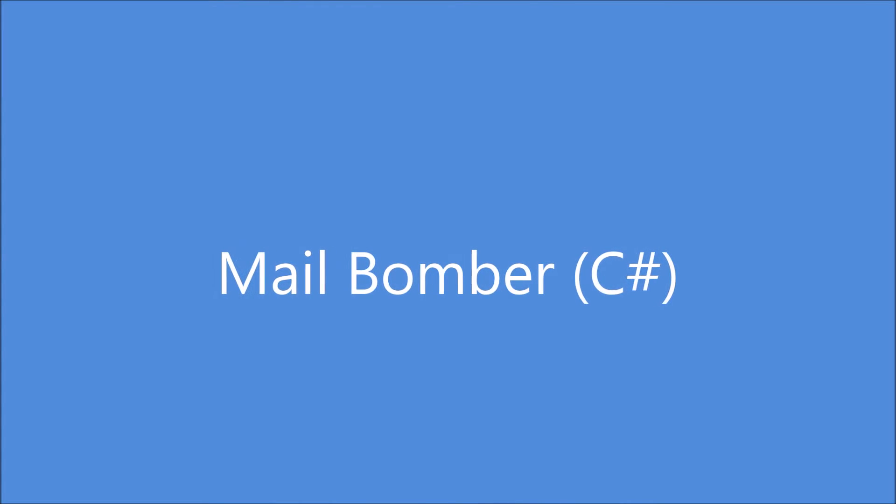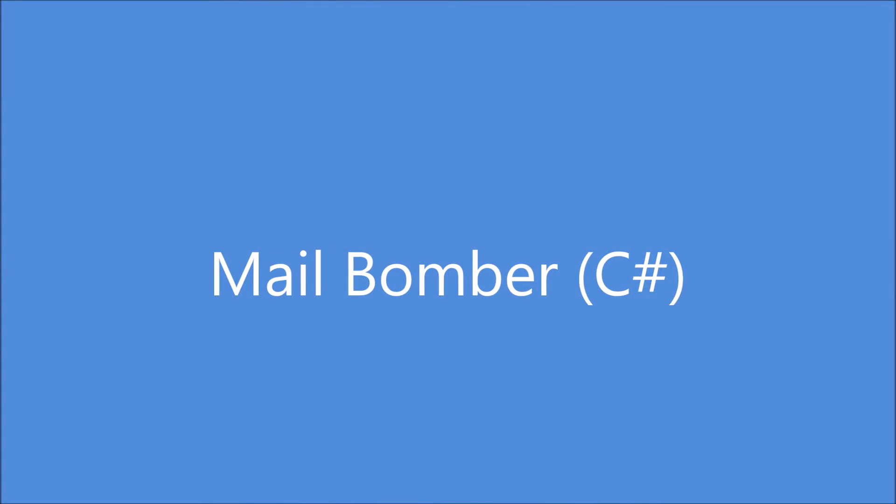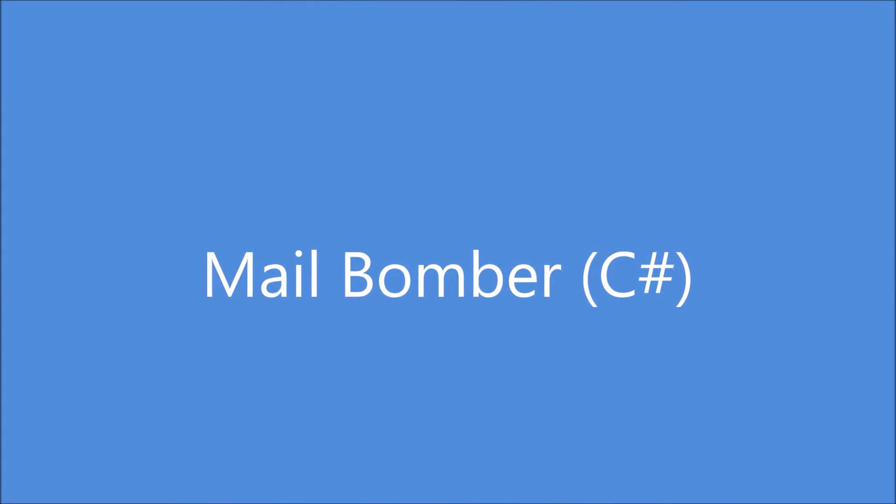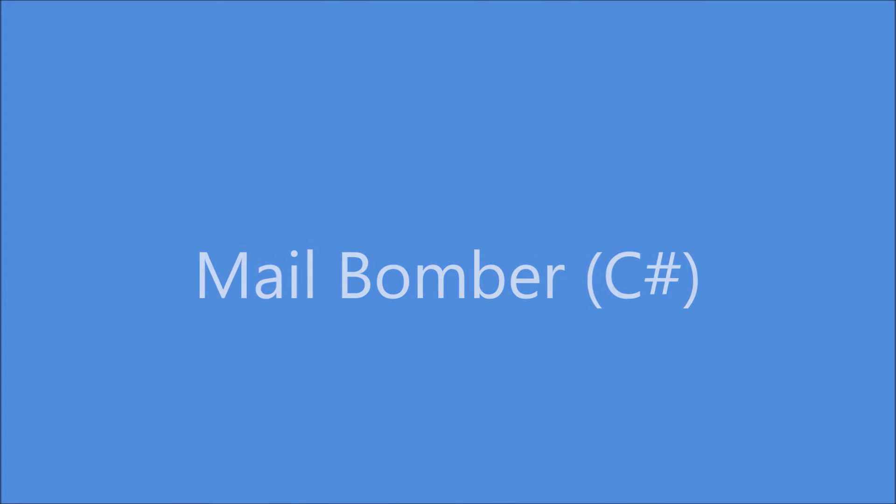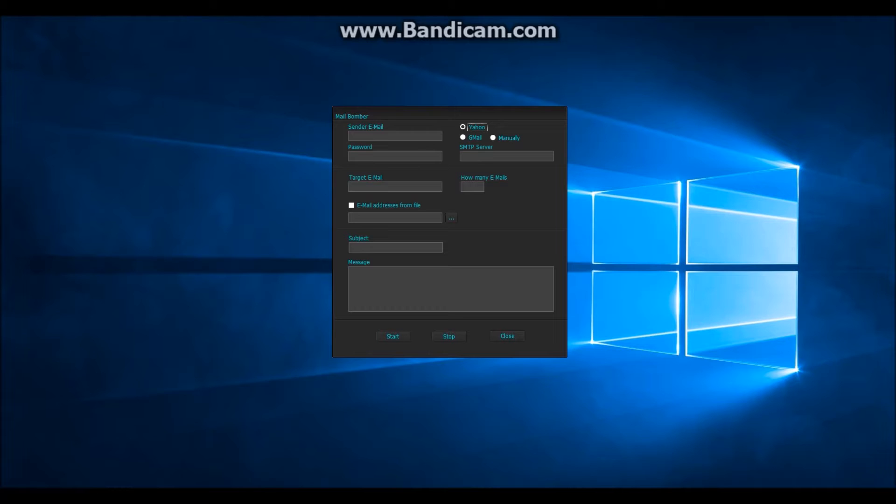Hello and welcome. In this video I am going to show you my C-Sharp Mailbomber. This is how it looks.